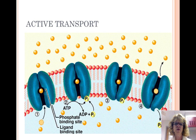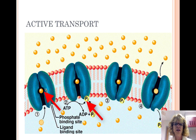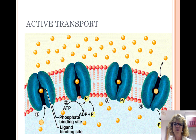Active transport is the movement of a substance across a membrane against its concentration gradient. It is aided by specific transport proteins and requires the input of energy in the form of ATP. First, the solute binds to the protein. Then ATP transfers a phosphate to the protein. The protein releases the solute outside the cell. A second solute binds to the protein, the phosphate detaches, and the protein releases the second solute into the cell. Sodium-potassium pumps transport sodium and potassium ions this way, which helps nerve cells generate nerve signals.